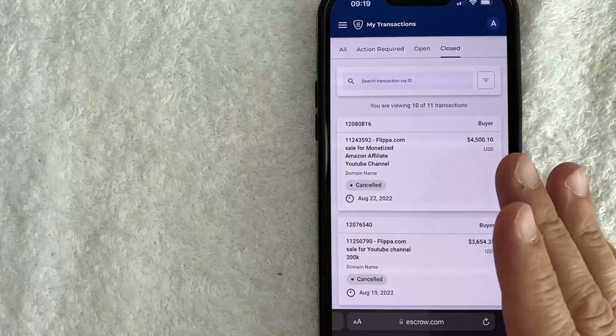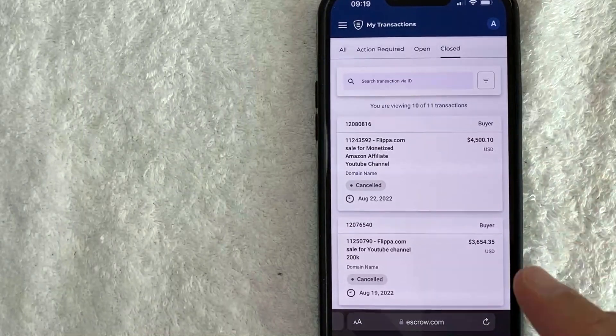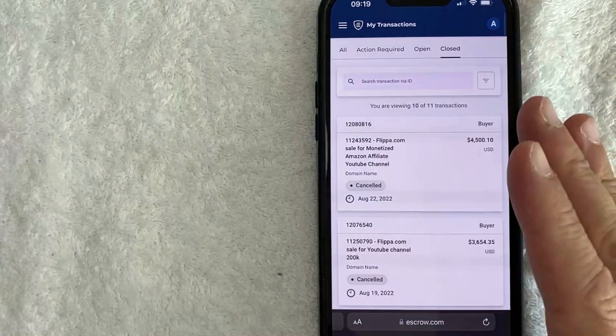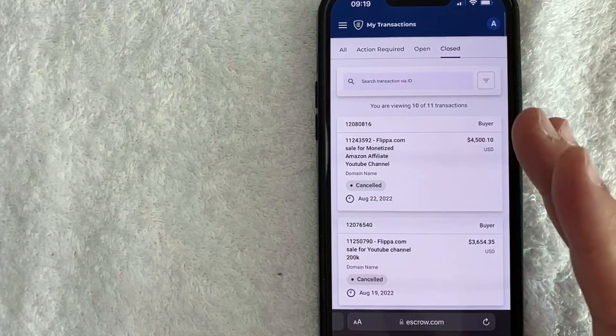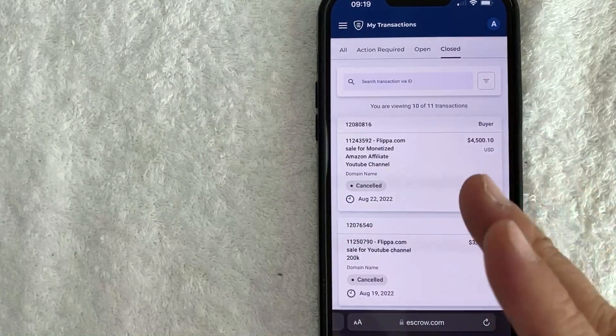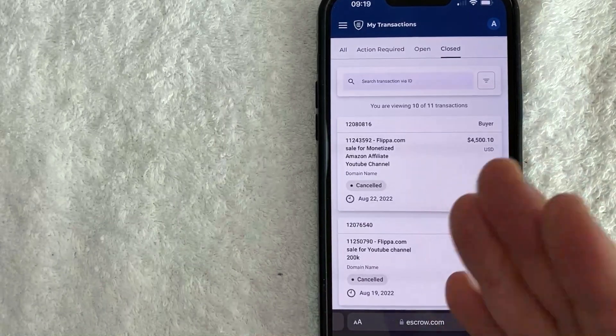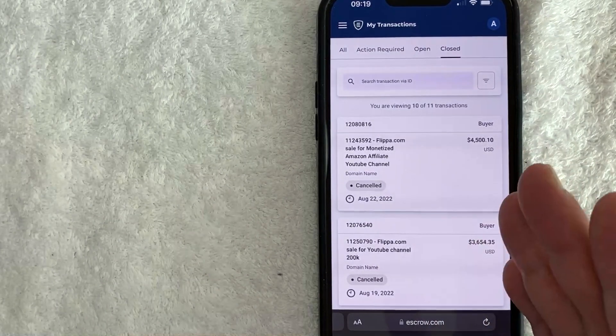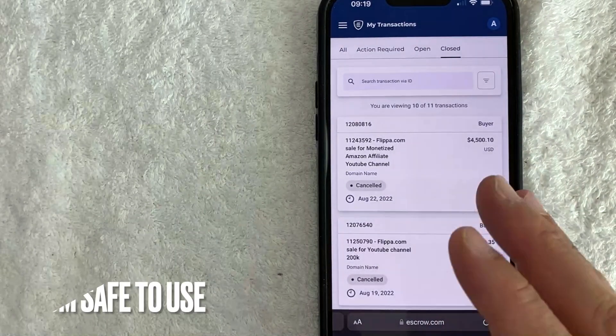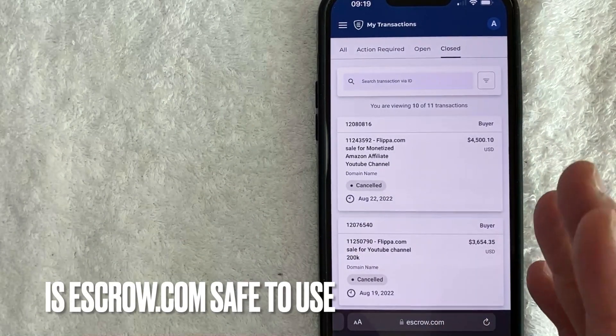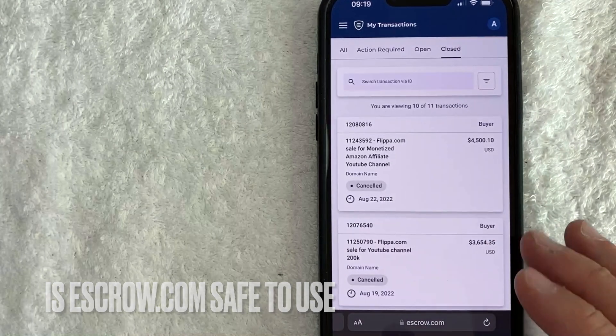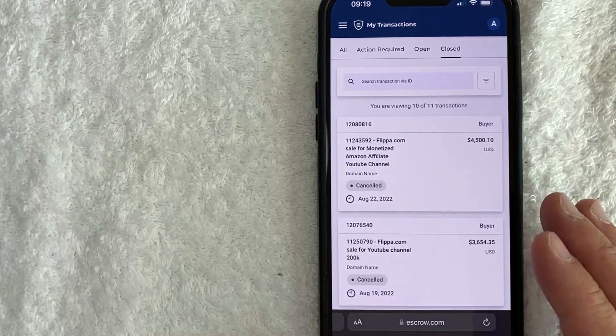Hey, welcome back, guys. So today on this video, we are talking about escrow.com. And more specifically, I'm going to try to answer a question that I'm getting a lot on my other video, and that is, is escrow.com safe to use? So let's go ahead and talk about this.